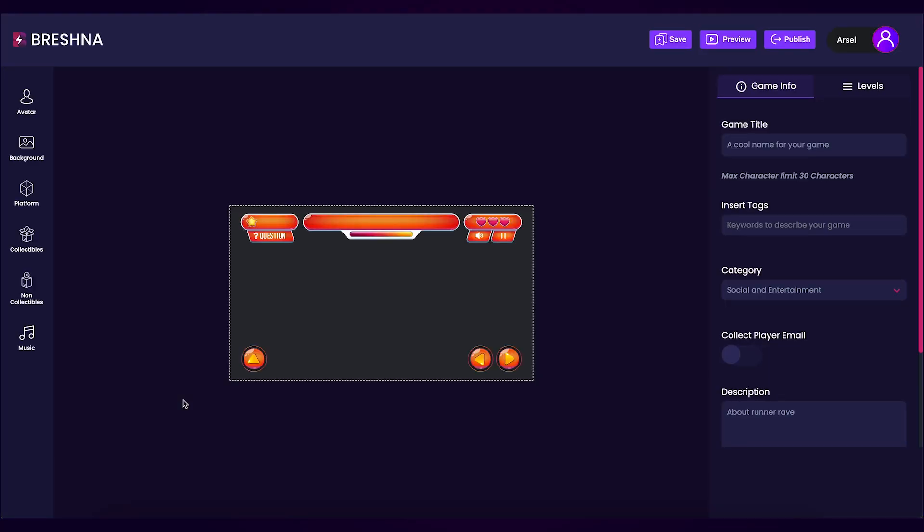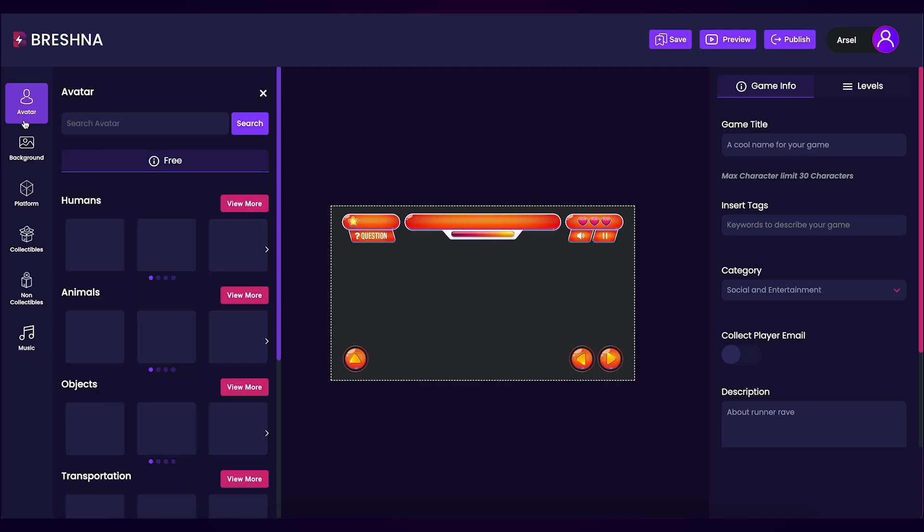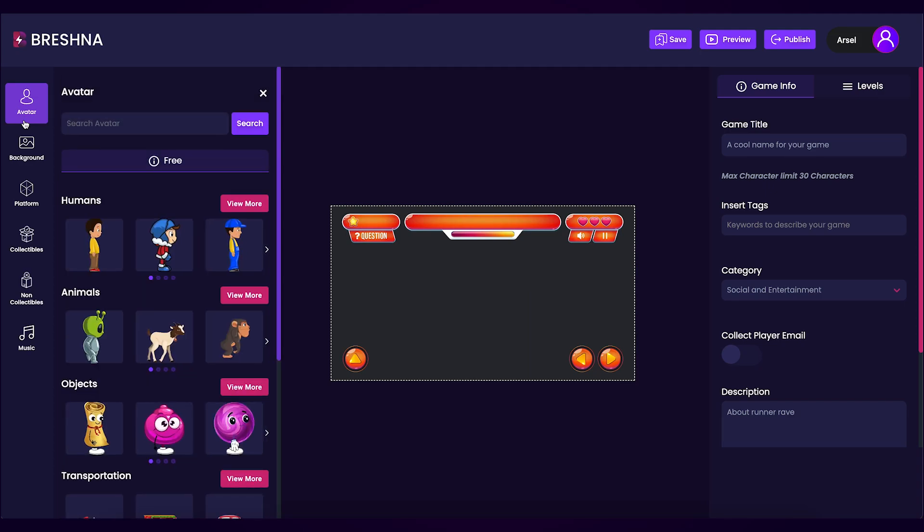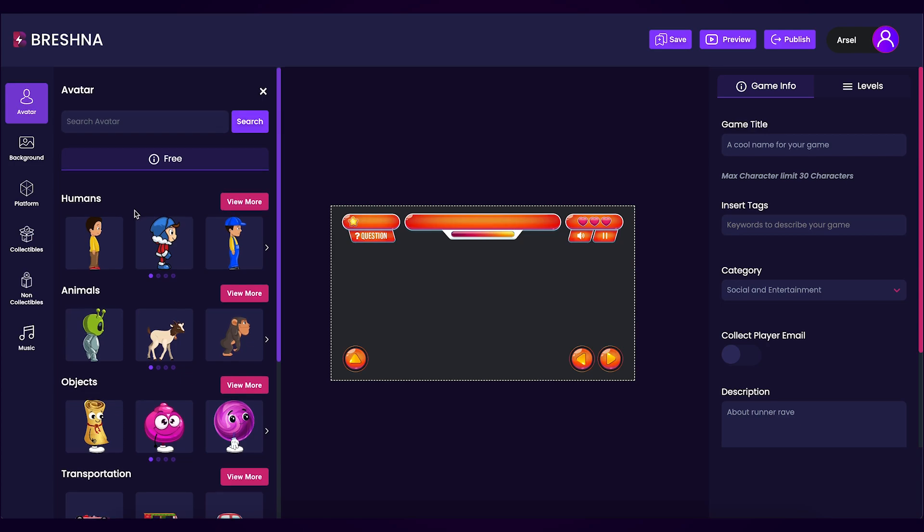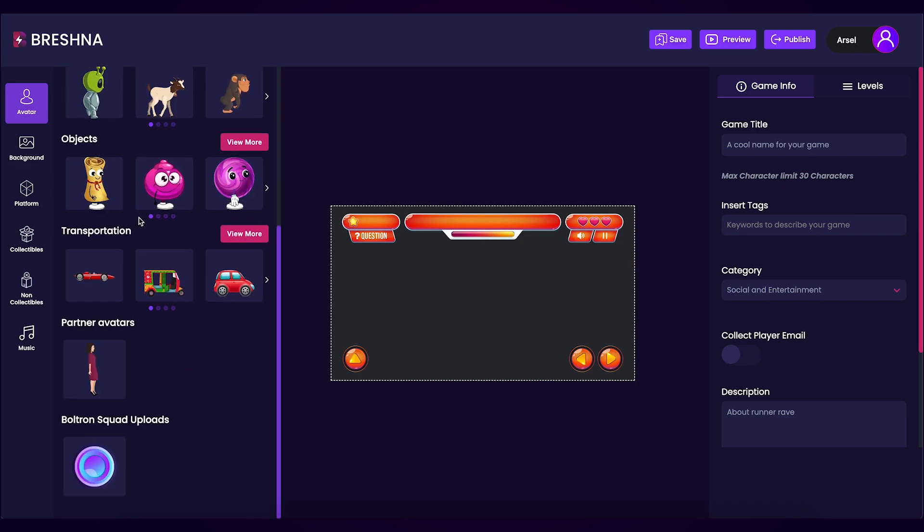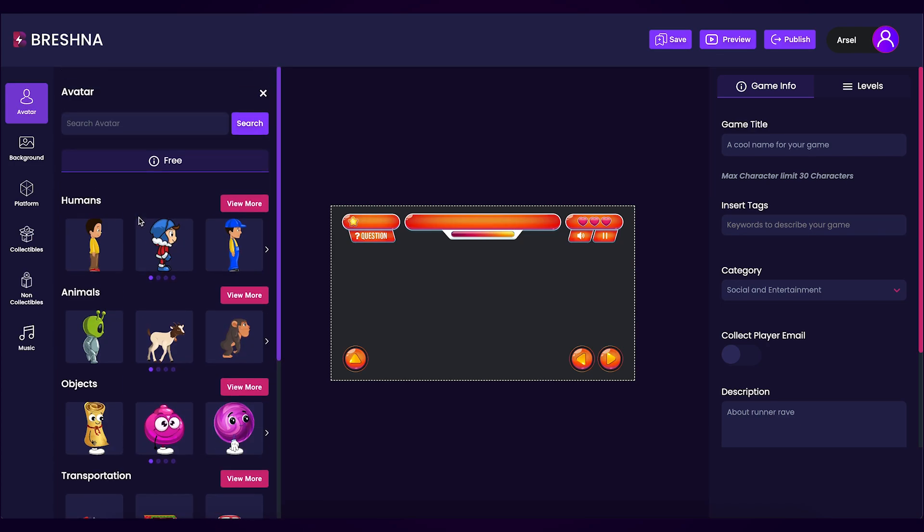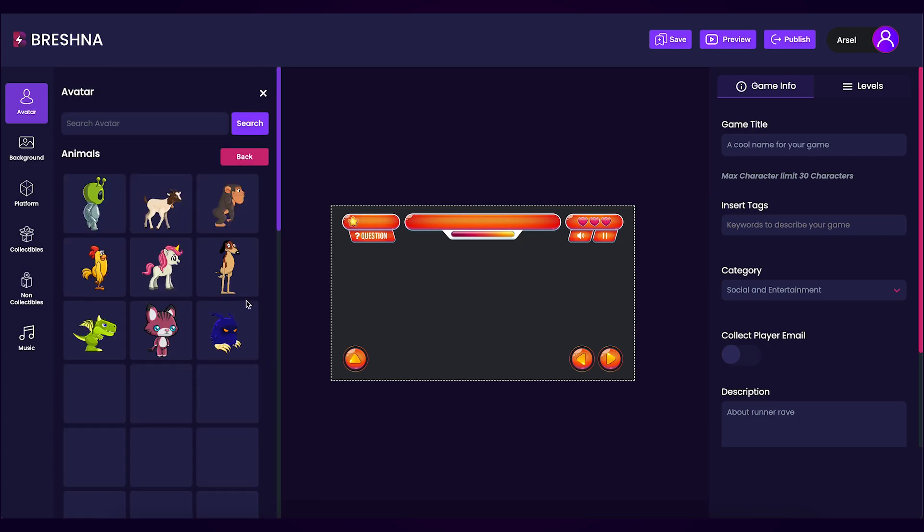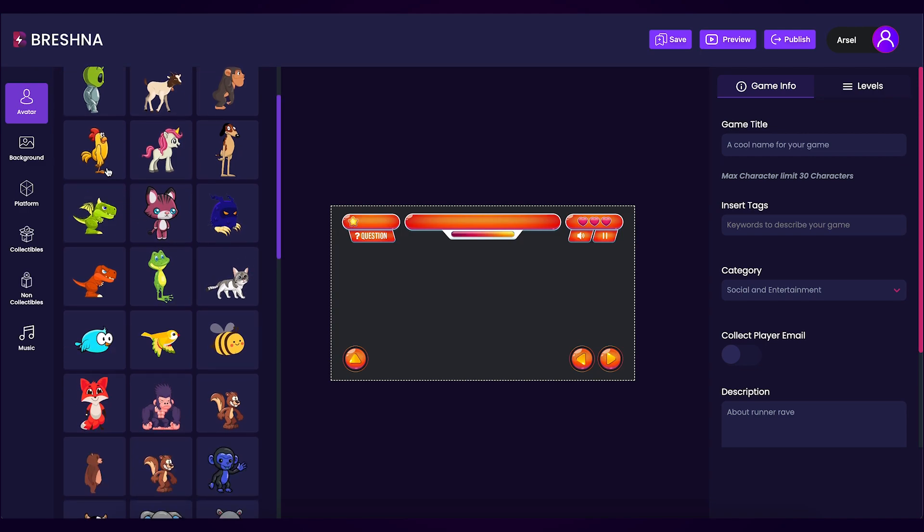We'll start by customizing each individual aspect of our game starting with the avatar on the left hand side of the editor. Click the avatar button to open up the different options for all the different avatars. You can scroll through all of these options until you find one that you're happy with. I personally like this chicken here so it's the one that I'll use in my game.